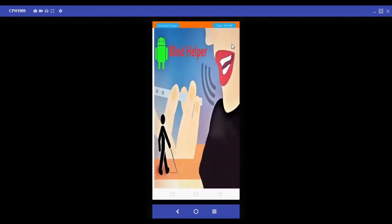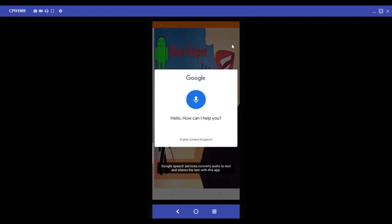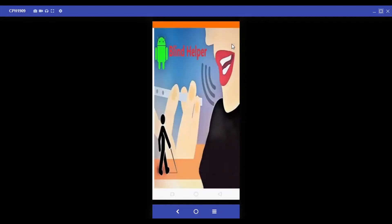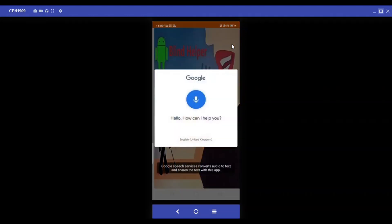Welcome to blind app. Swipe left to elicit the features of the app and swipe right to say what you want. Object detection. Do not understand — swipe right, say again. Object detection.